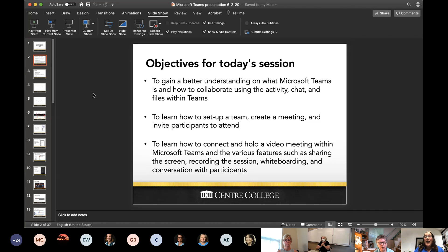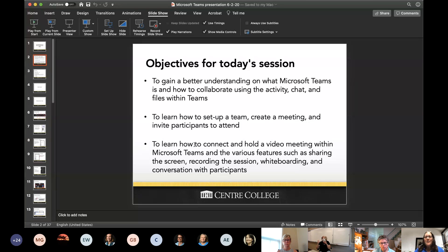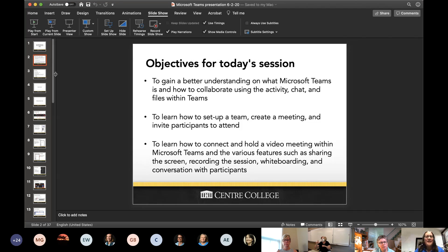I'm also going to show you how to set up a team, so my hope is that you're following along and you're going to create a team, create a meeting, and invite somebody within your group. Then we're going to talk about how to hold a meeting, which is what we're doing right now. Teams has a meeting feature, and we're going to talk about the different features within that — these are the features comparable to Zoom. The PowerPoint is actually in the Teams group and I'll show how to get to that.